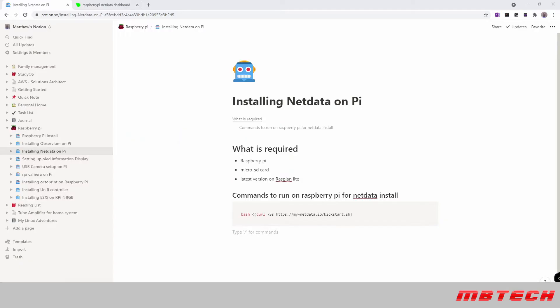Hi and welcome back to MB Tech, this is Matthew Bingham, and today we're going to go over installing NetData.